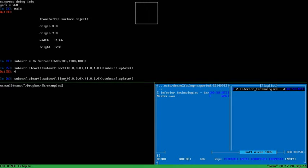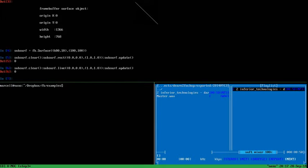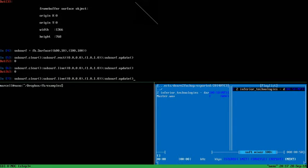We can draw a line, and by omitting the clear command we can stack these geometries.